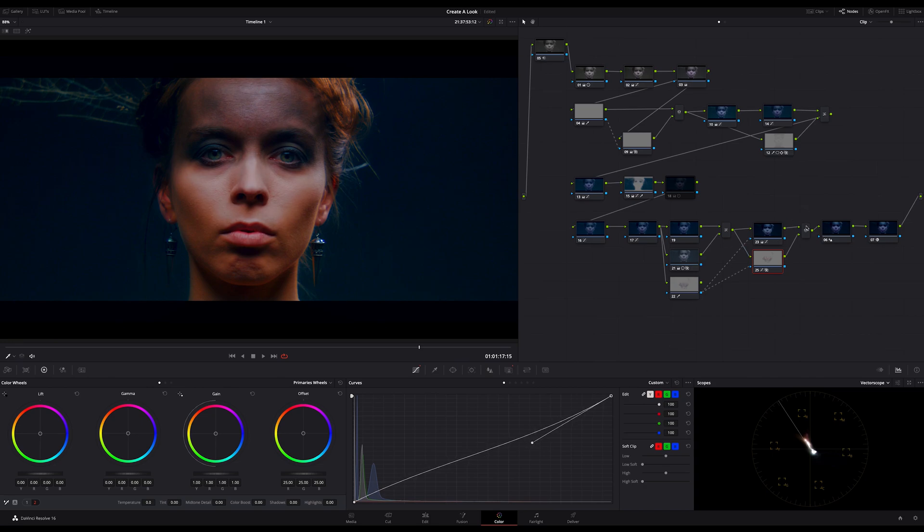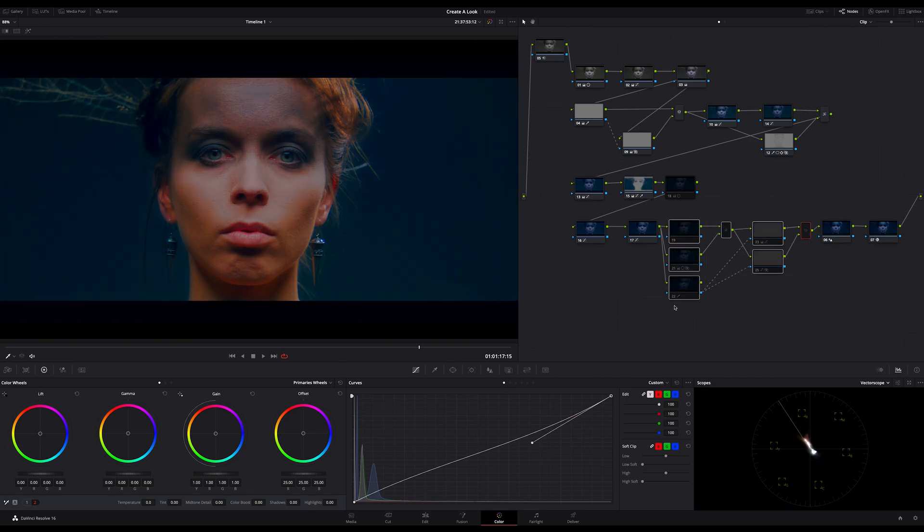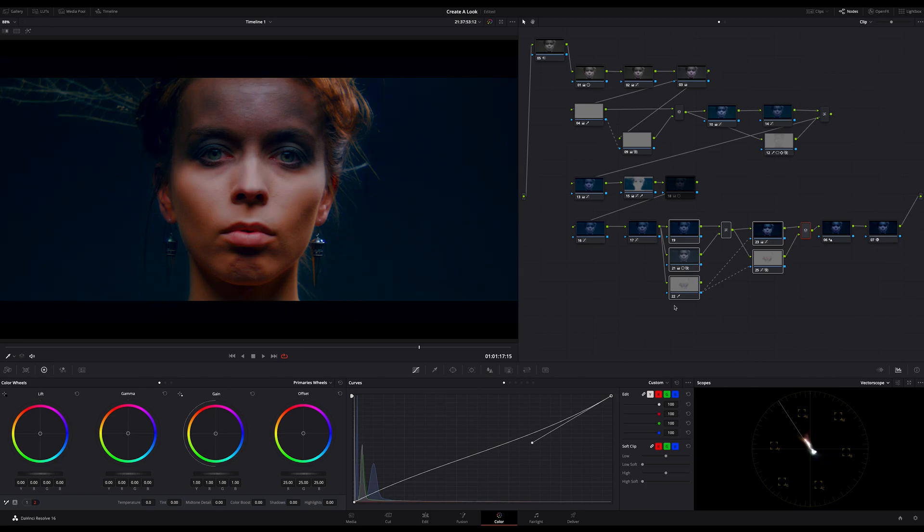And here the before and after. And in general we created a total new look based on something like a base look.